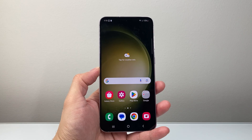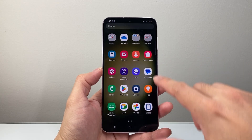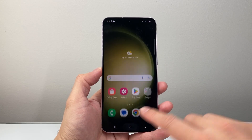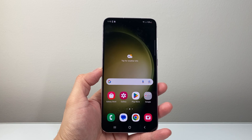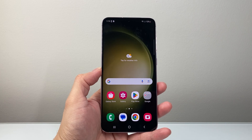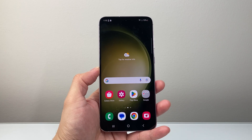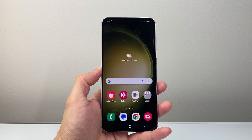Hey everyone, Technomancha here with a video for you guys. In today's video I'm going to show you how to find the Recycle Bin on your Android phone. So let's get started.